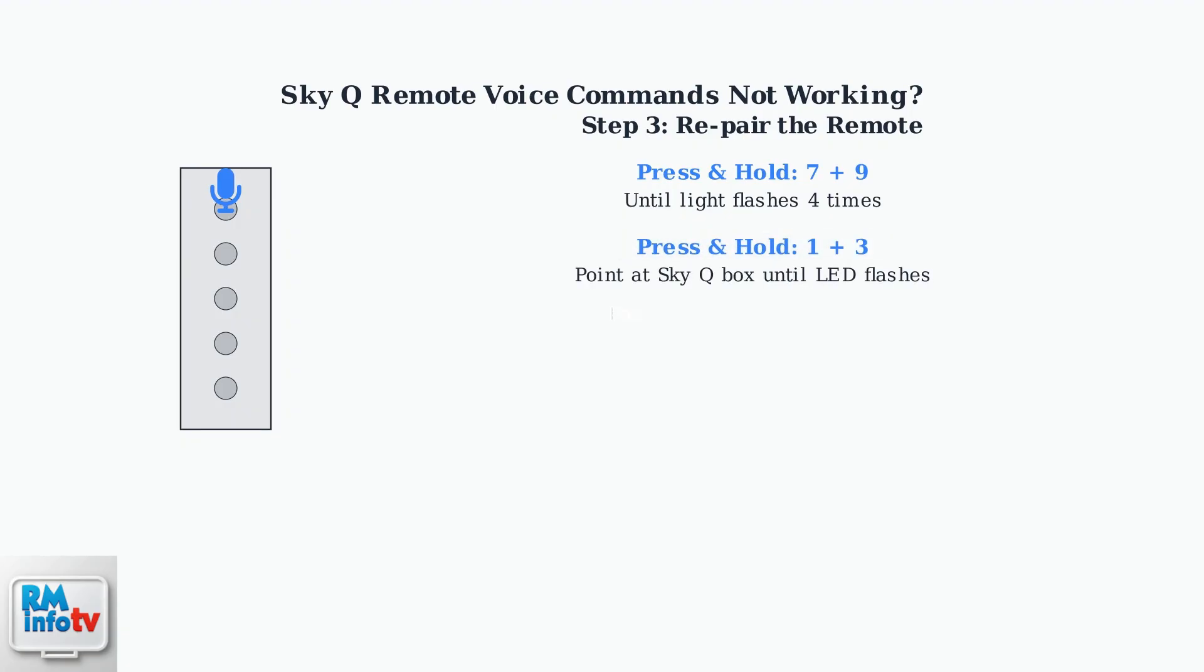Next, press and hold the 1 and 3 buttons together while pointing the remote at the Sky Q box until the LED flashes. Then follow any on-screen instructions to complete the pairing process.